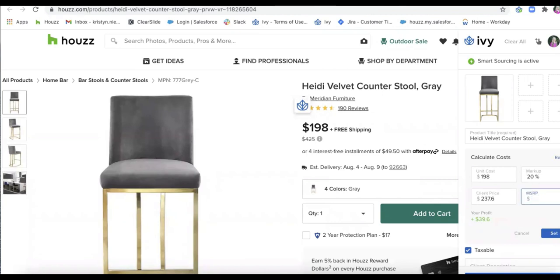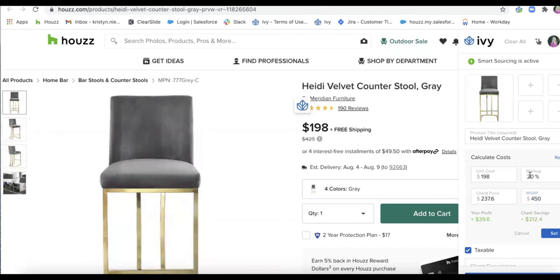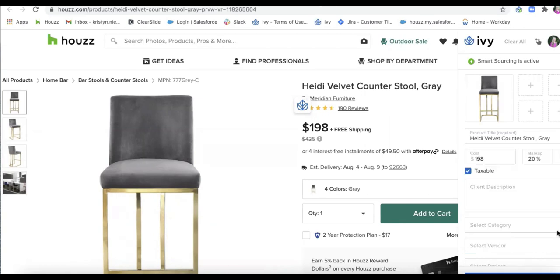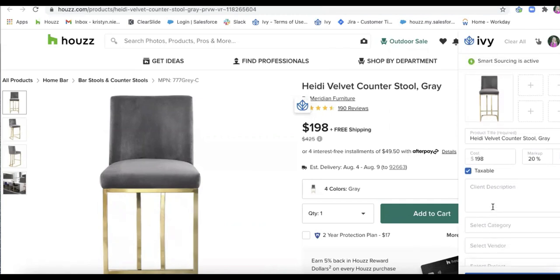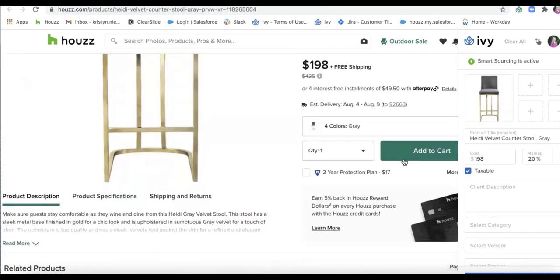So let's say my trade discount unit cost is $198, but I know that this normally retails for $450. This will now calculate out my profit and my client's savings. So I'll go ahead and click the blue set button and you can add any other information that I'd like to as well.